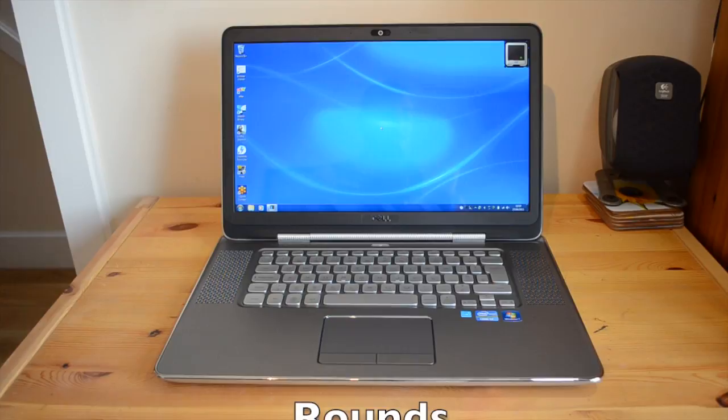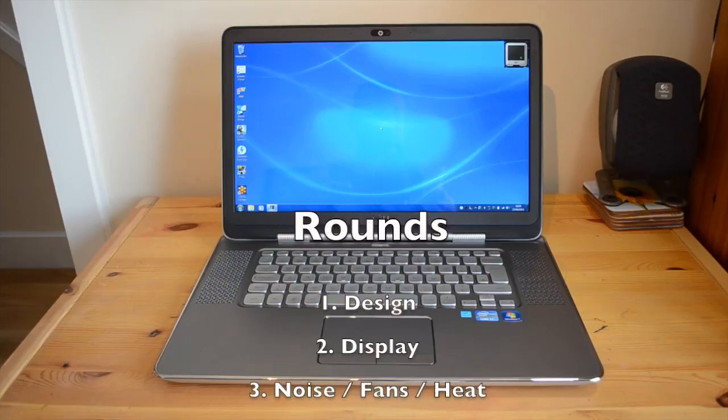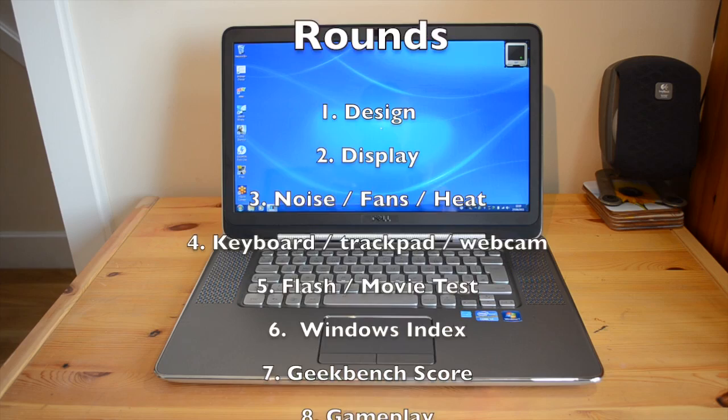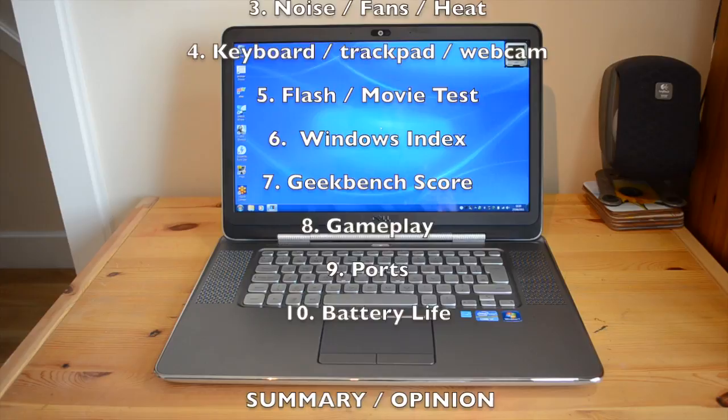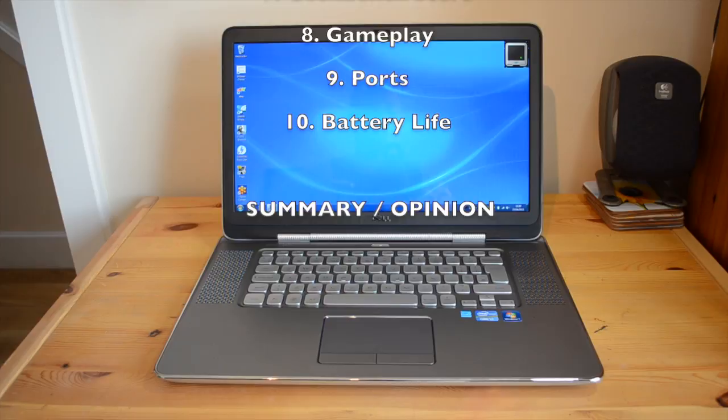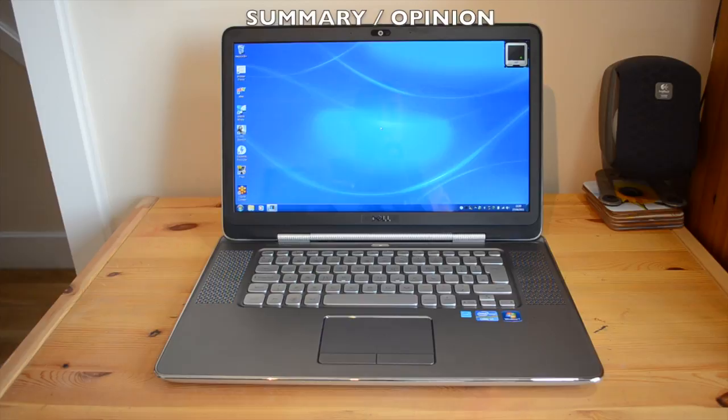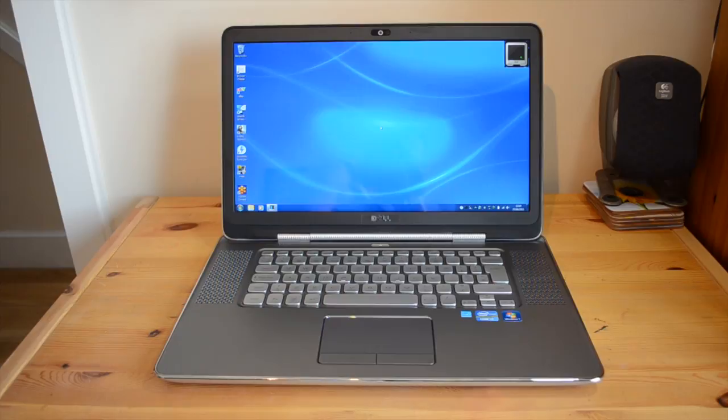So what I'm going to do is I'm actually going to break this review down into 10 sections. We're going to start off with the design, then we're going to go into the viewing angles and the display, then we're going to talk about the noise, the fans, and the heat. Then we're going to talk about the keyboard, trackpad, and webcam. Then we're going to move on with a flash and a movie test running at 1080p. Then we're going to go on to the Windows index, then check out the Geekbench score, then check out some gameplay with Crysis 2 and some other frame rate figures. Then we're going to look at the ports, and then we're going to talk about the battery life. And then at the end I'll tell you my opinion on the laptop and what I think of it.